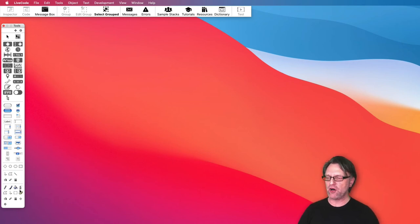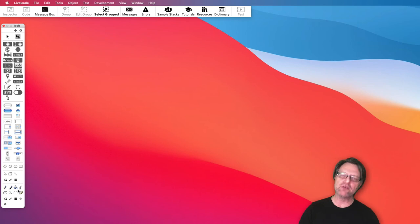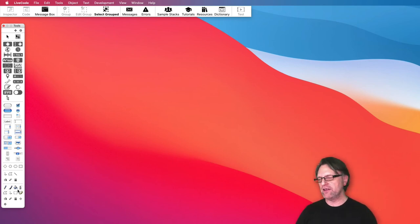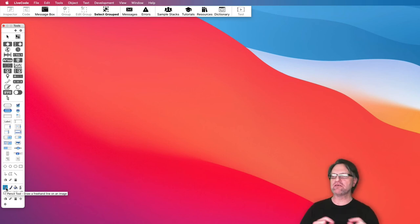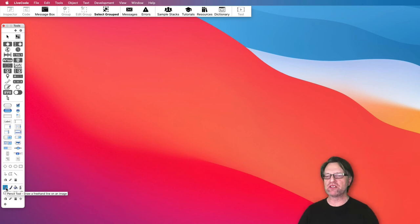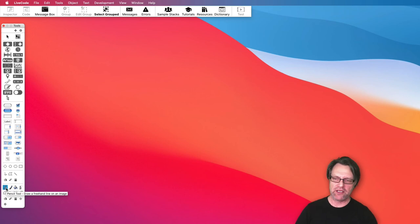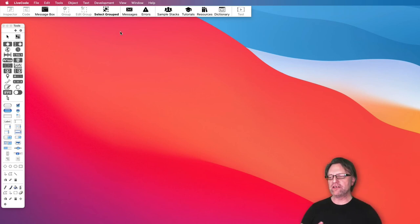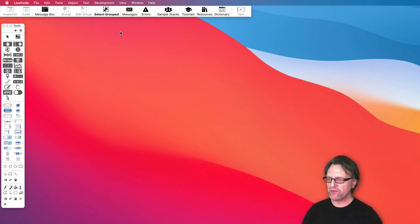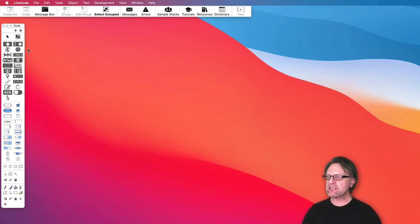At the bottom here you also have some really simple painting tools that you can use. These I kind of never ever use, but as they are part of LiveCode it's actually quite easy. If you would like to create an app where someone should be able to mark something, well then you can use the pencil tool for example. There they are really simple but sometimes they can be useful.